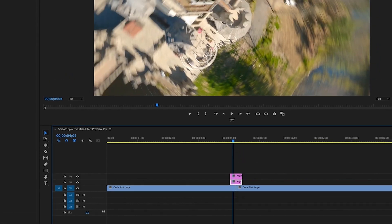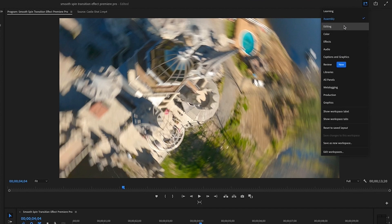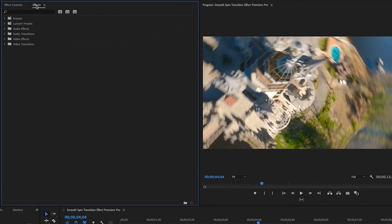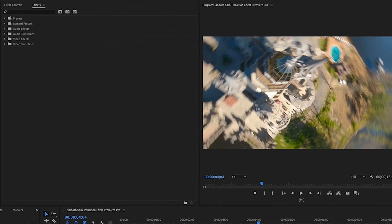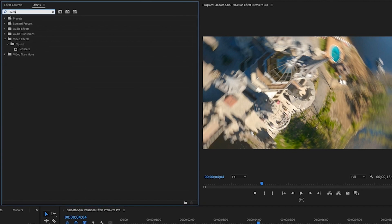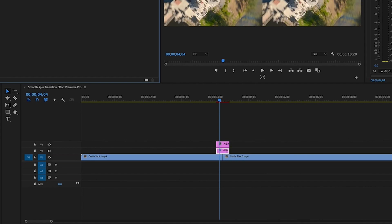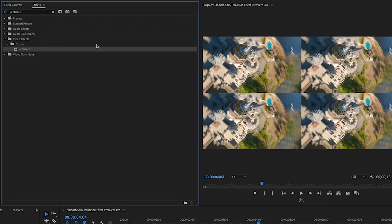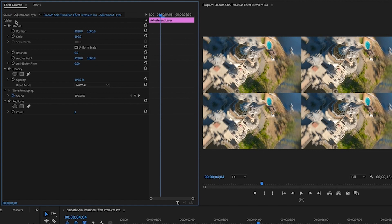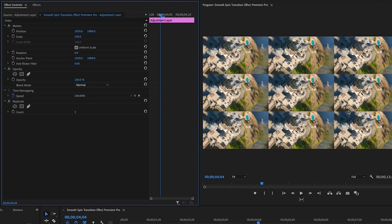We're going to start with our bottom adjustment layer. Go into your Effects panel, then the Effects tab. The first effect we're adding to the bottom adjustment layer is Replicate — drag that onto it. You'll see four boxes, but we want more, so go into Effects Controls, find Replicate, type in 3 and hit Enter, and now we have a grid of boxes.